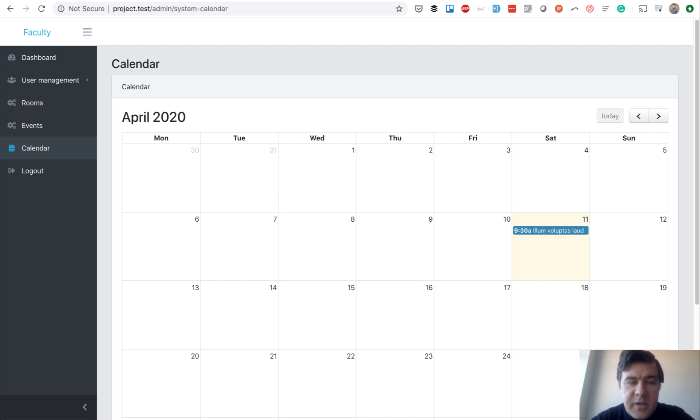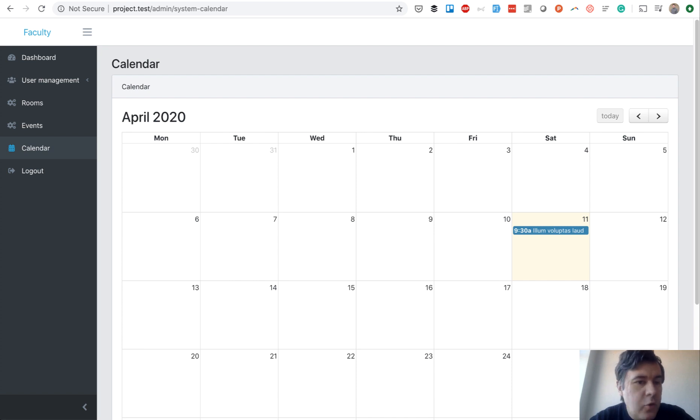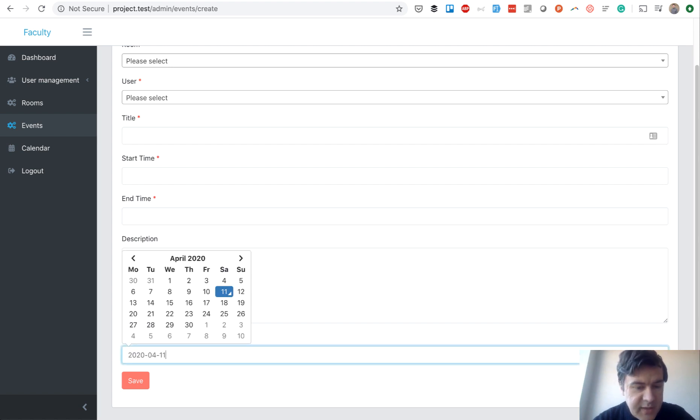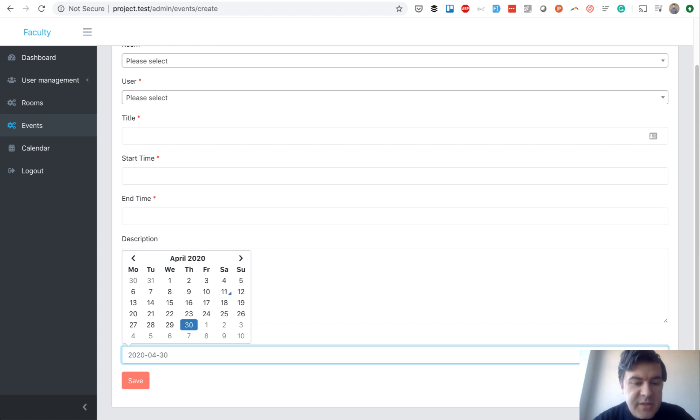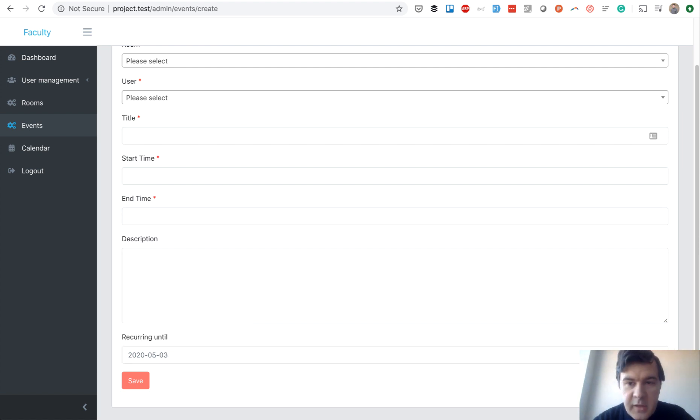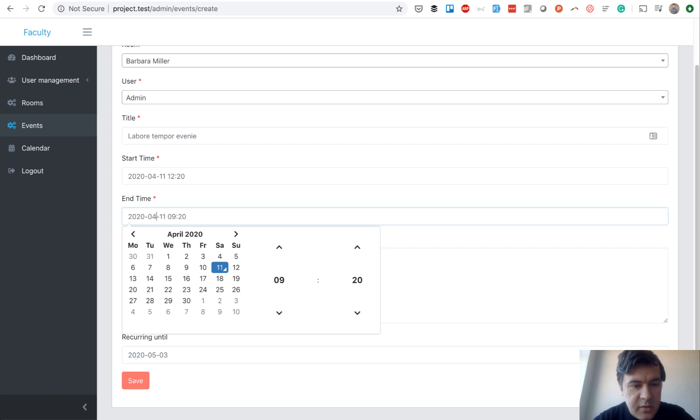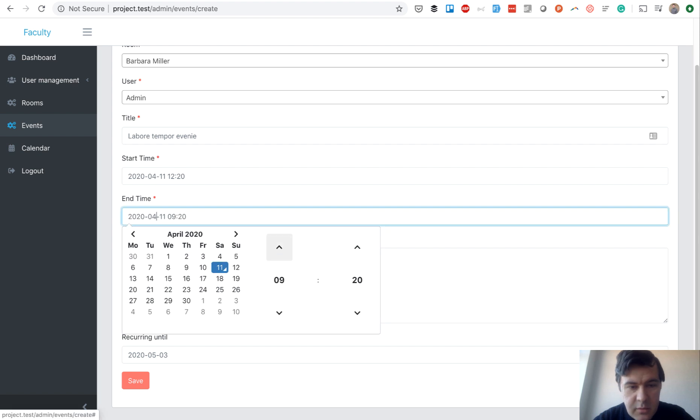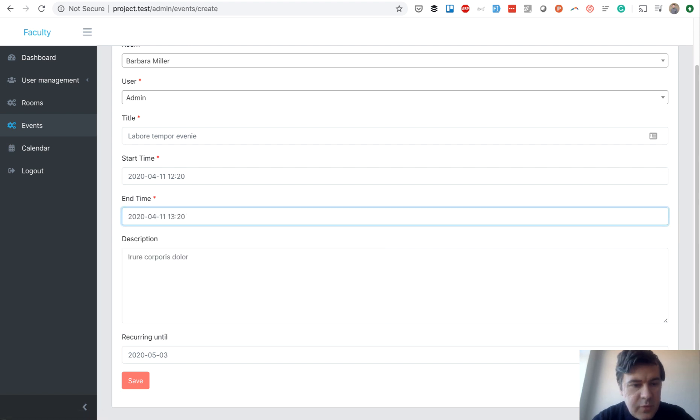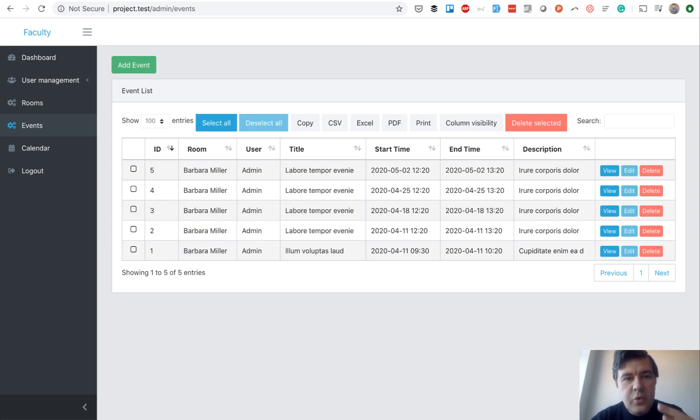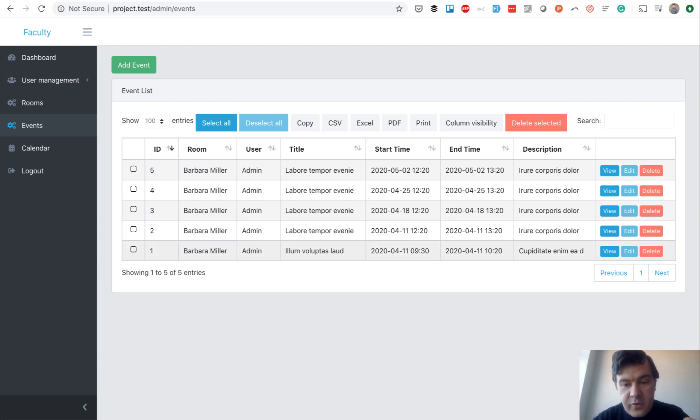Next step is to add a recurring event. So for example, if there is a lecture every Friday at 4 p.m. So in adding new event, we will have another new field, recurring until, and there is a date. So for example, an event that appears every Saturday until like the 3rd of May. And pre-fill everything else. So every Saturday from 12:20 to 13:20 until May 3rd, and we save. And the system creates as many events as they happened every Saturday.